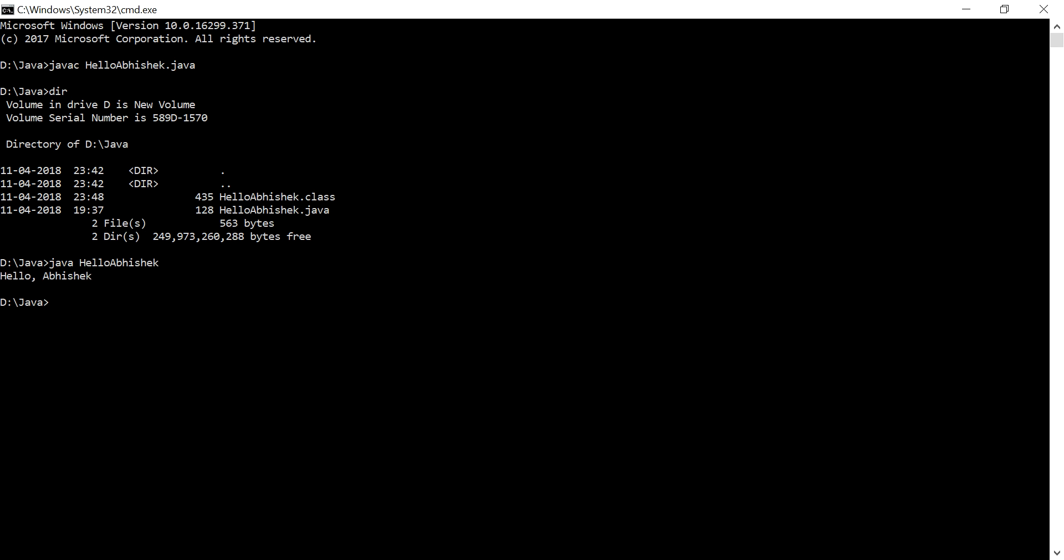So that is how you can run your first program. Setting JAVA_HOME is really important because if you want to install Tomcat or any other server, it always looks for JAVA_HOME in the environment variables. So that is needed if you're developing some enterprise application or client-server application where you'll be having a separate server.